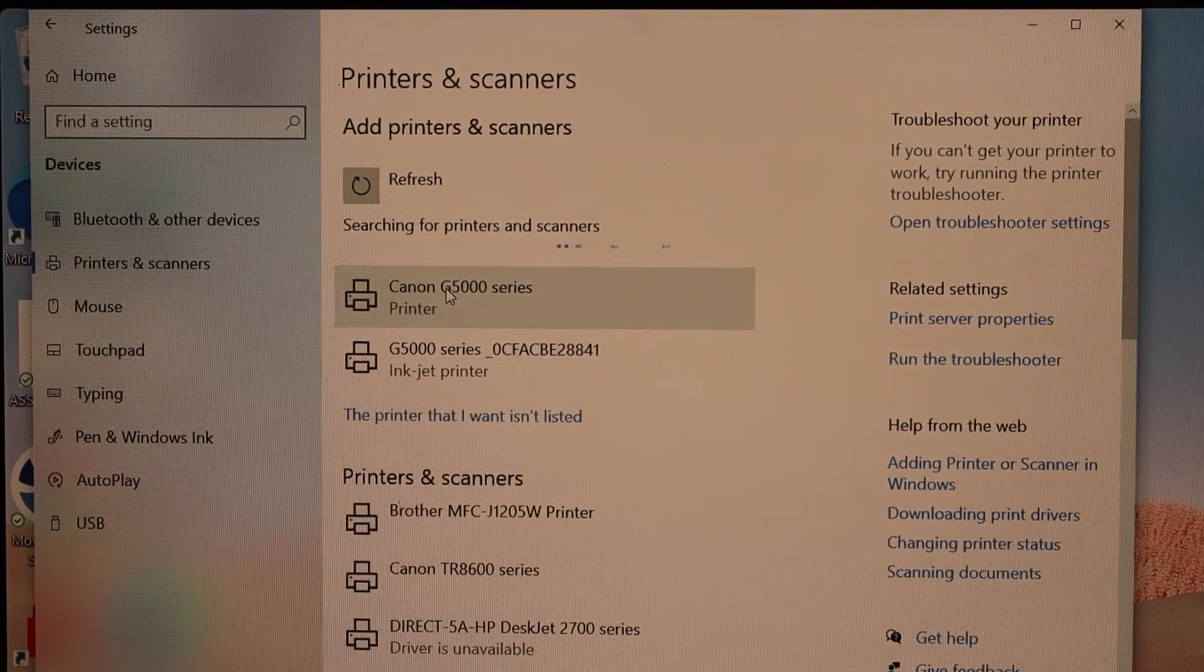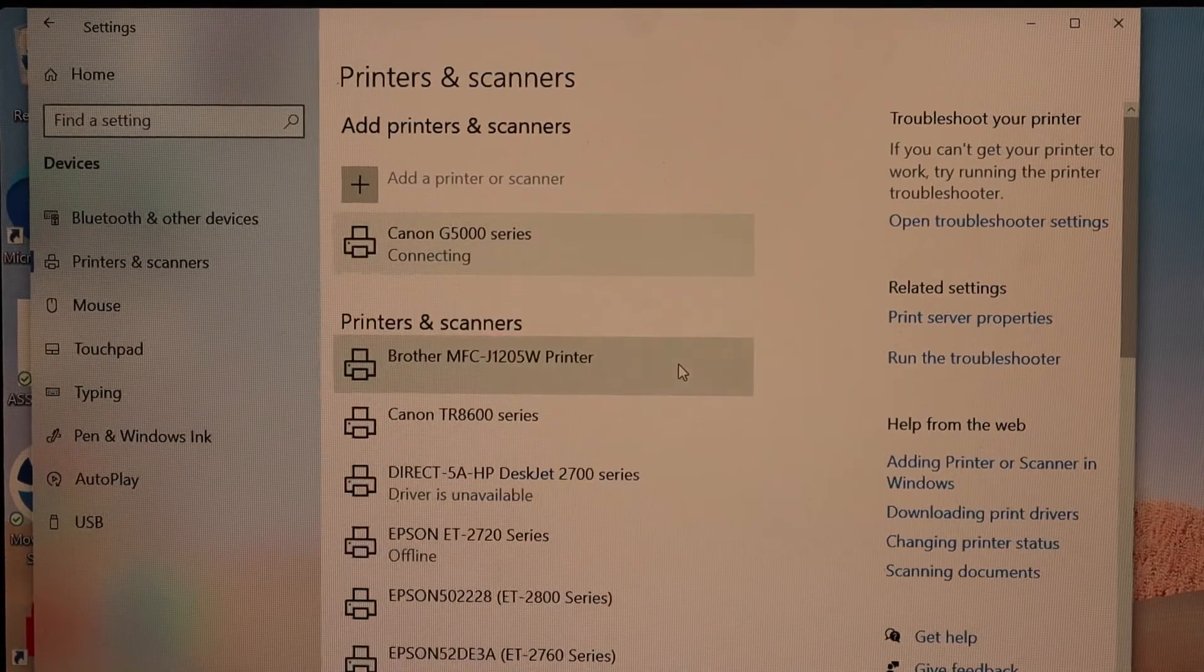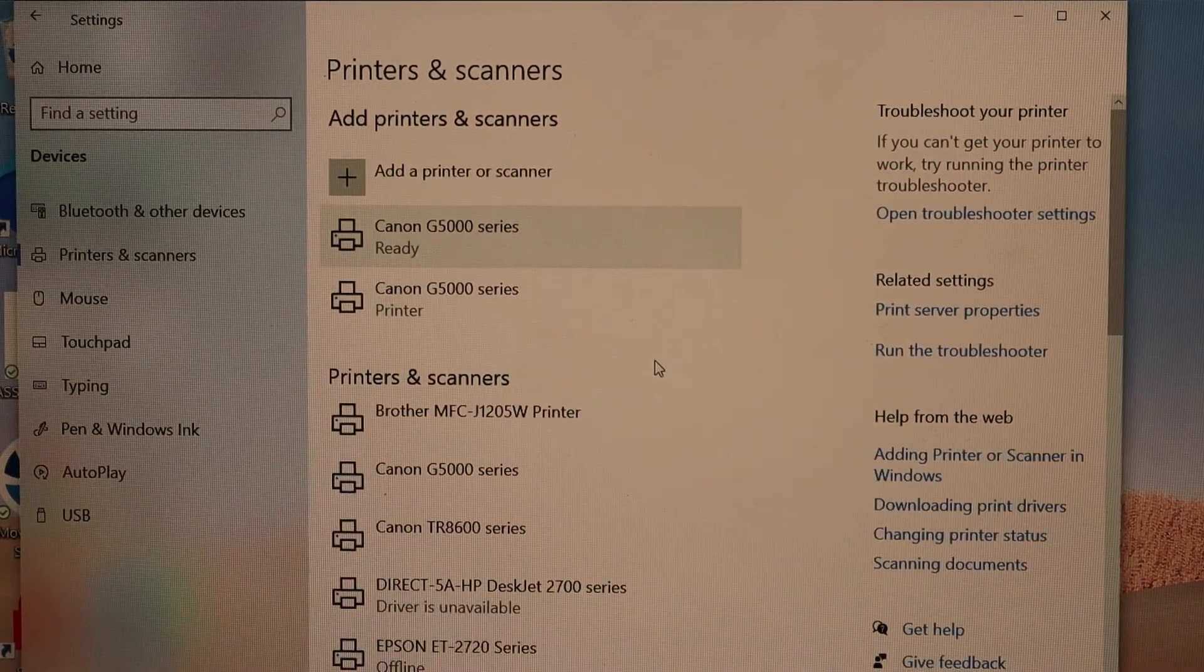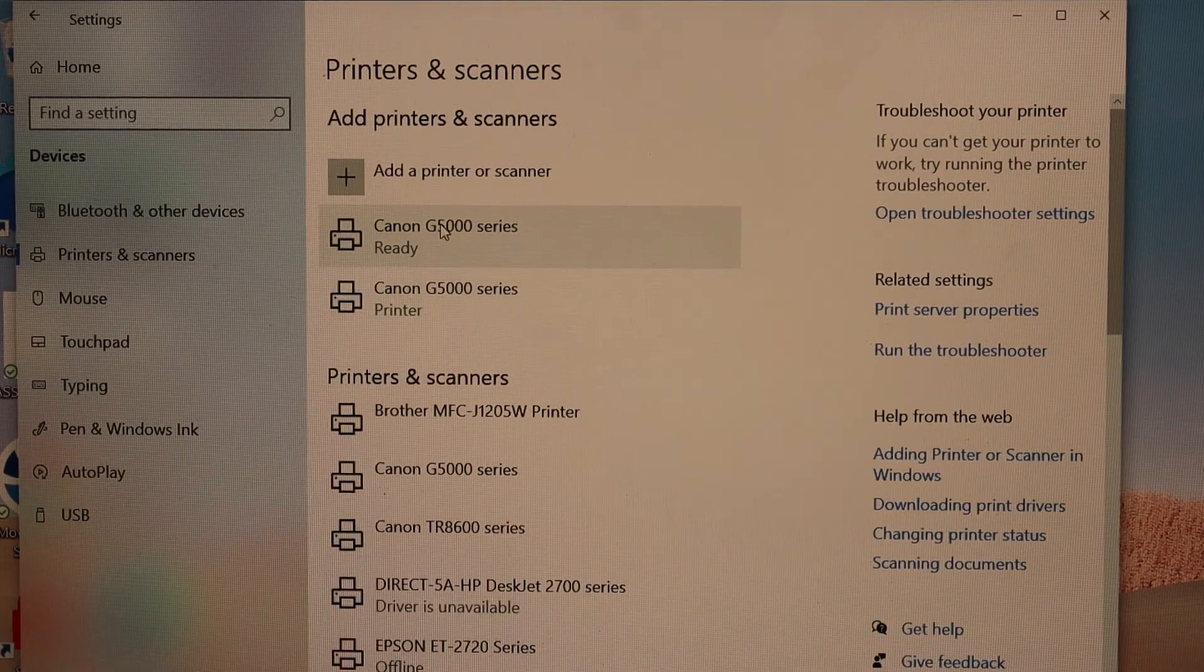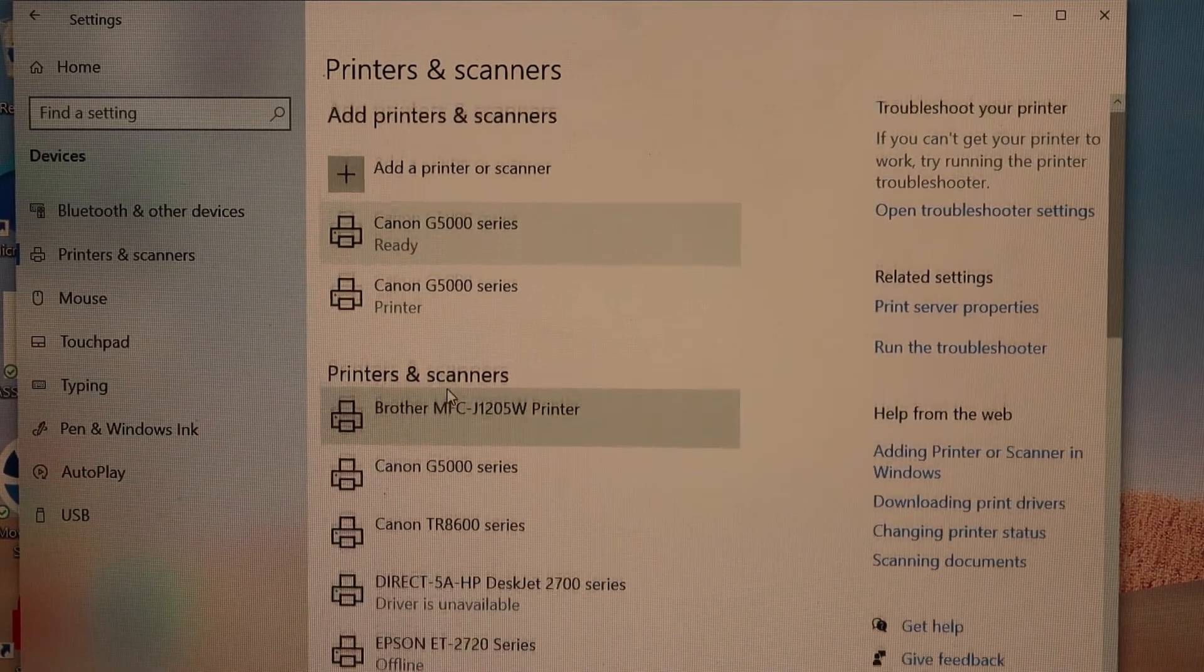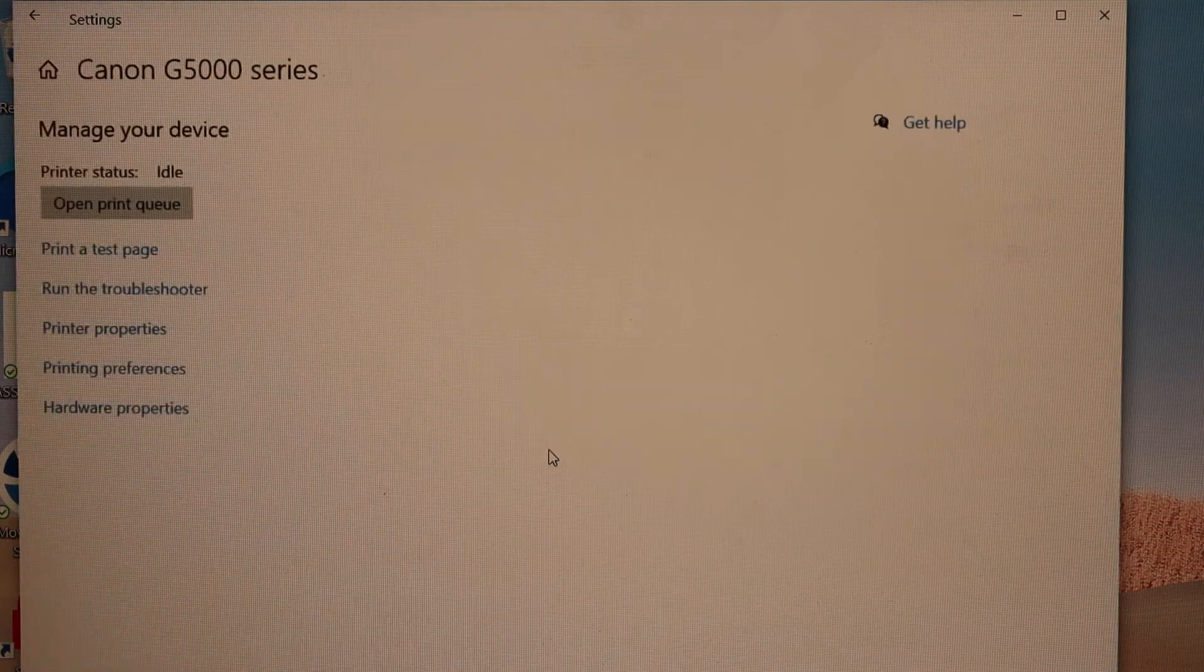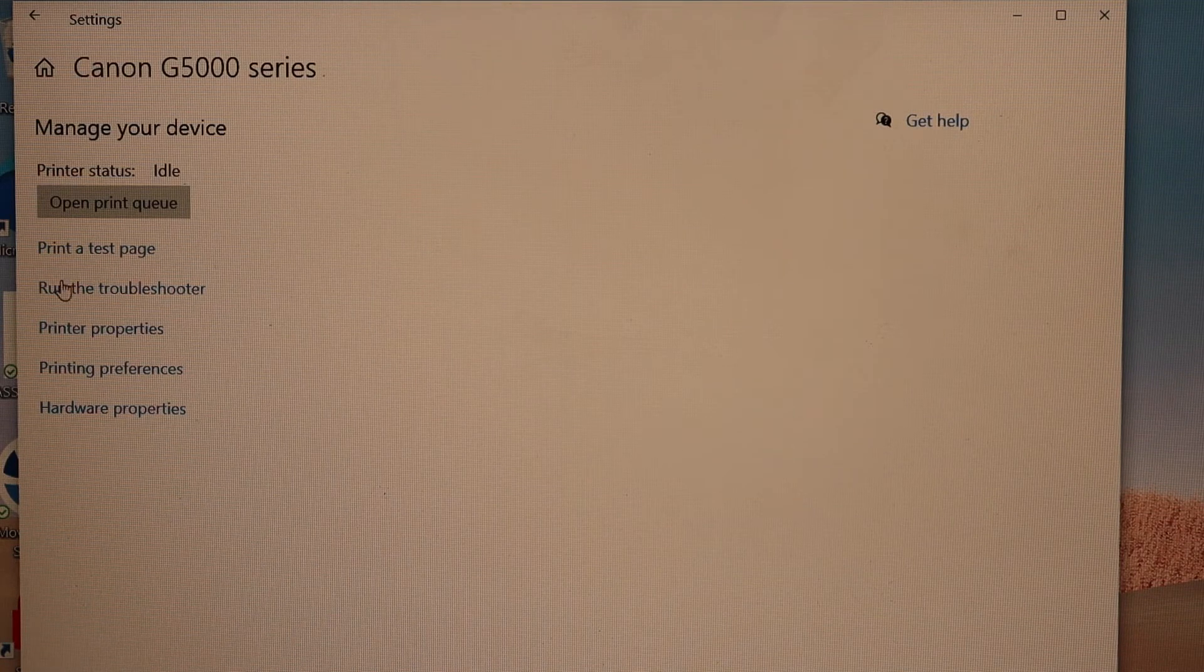Select it and click add device. Once you completely download it, you will see it says ready and it should be available here. Now select it, click manage, and here you can see all the details about this printer.